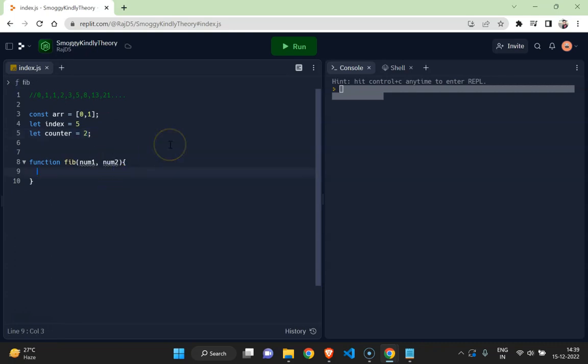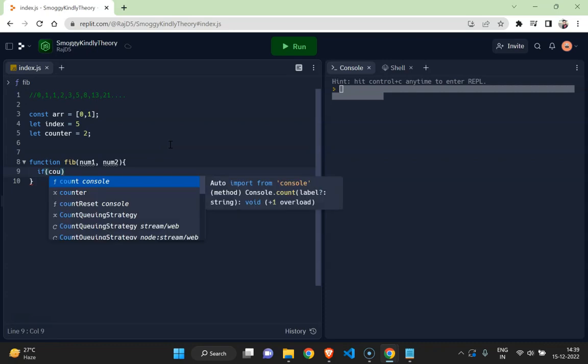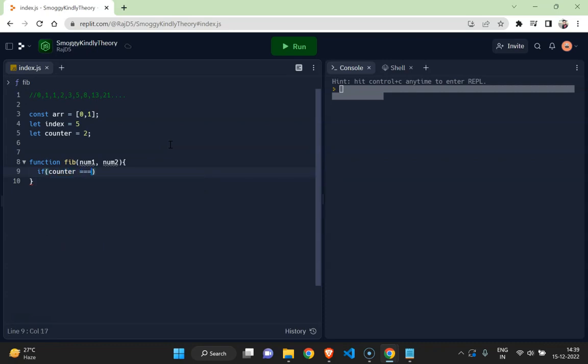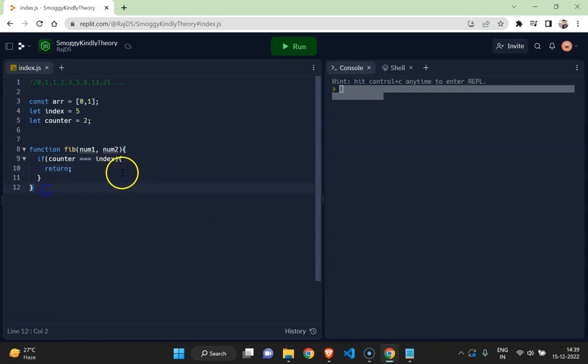And it could be like, so when the recursion would finish, it would finish when the counter would equal to index, and if when it is so I just want to return, otherwise it would be...